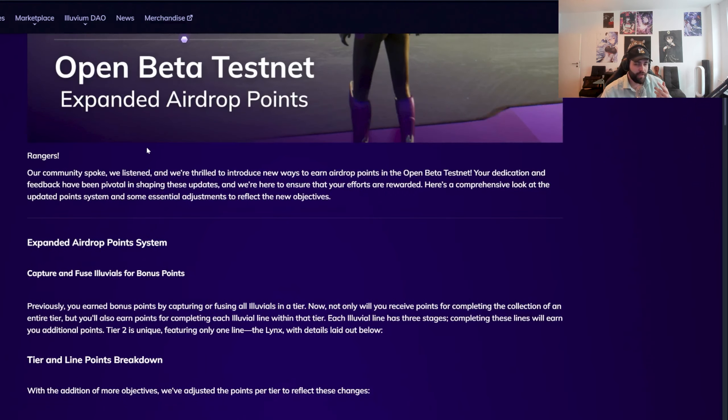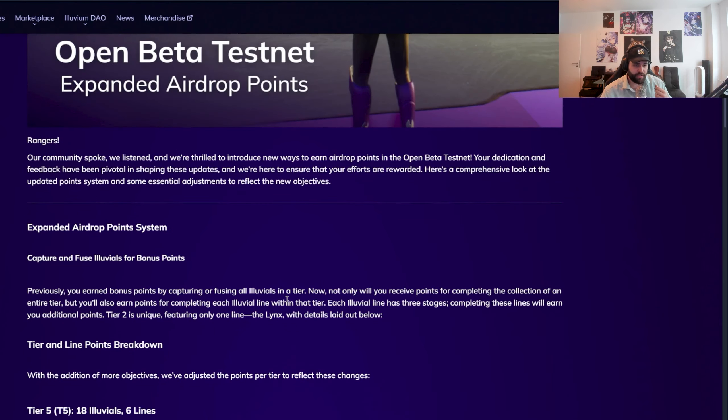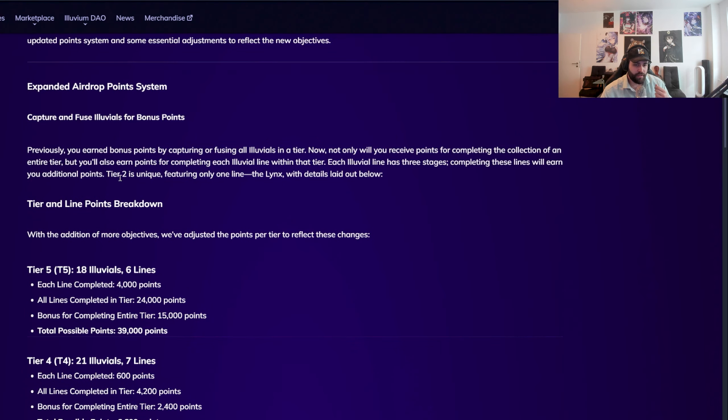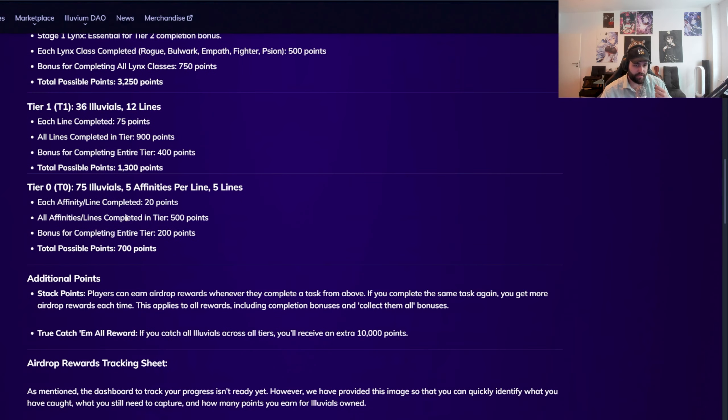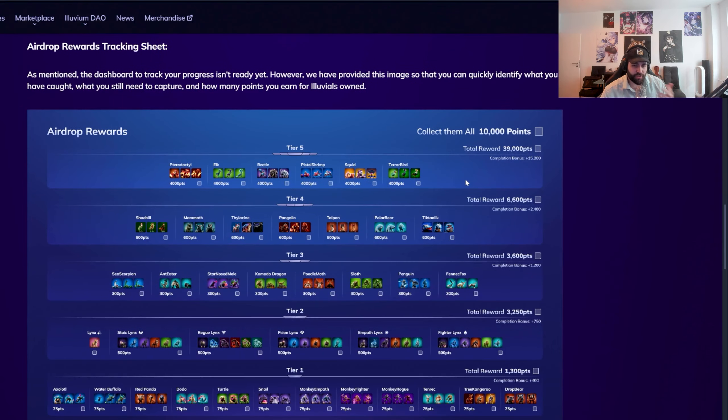Basically we have this article about open meta testnet, expanded airdrop points are happening. This is just a bunch of text. Picture is a lot nicer to understand this.